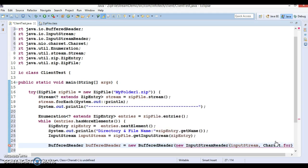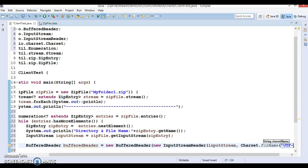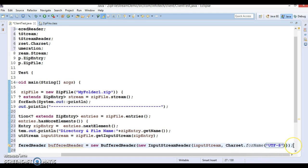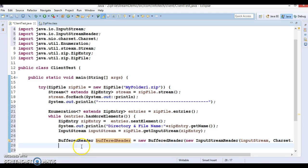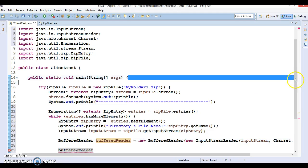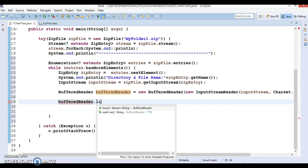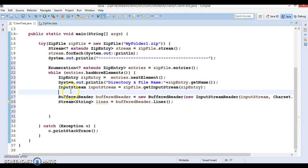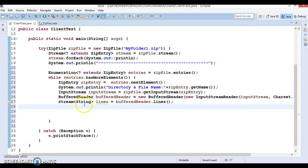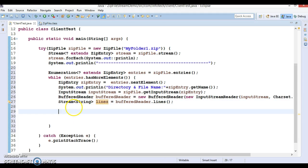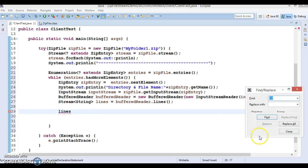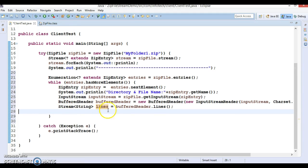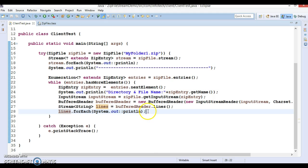In an earlier tutorial we discussed a method in BufferedReader called lines(), which returns a Stream<String>. I'm using this method because any API that returns a stream tends to be very fast. Once we have the stream we can apply forEach() to print each line of content from the file.